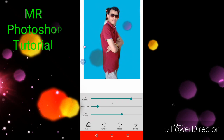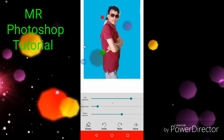I want to show you how much this is. I want to show you how to do the camera. This is how to do the camera.